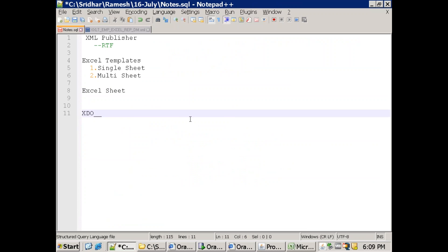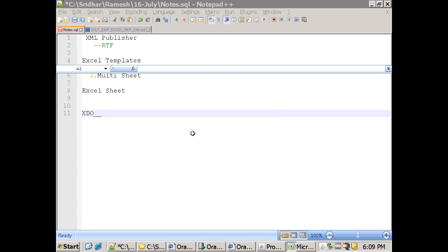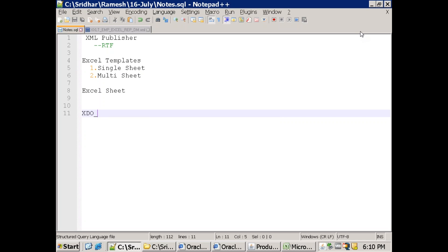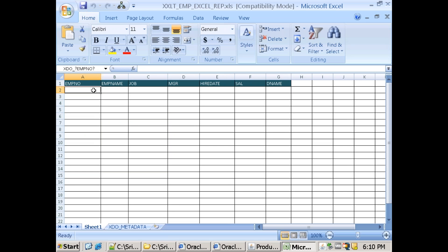The syntax for XDO columns is: XDO underscore followed by a question mark, then followed by the element name. In my case it would be XDO_?EMP for each element. For each column I've mentioned this element — XDO_?EMPNO — and similarly for EMPNAME, JOB, MANAGER, HIREDATE, SALARY, and DNAME.